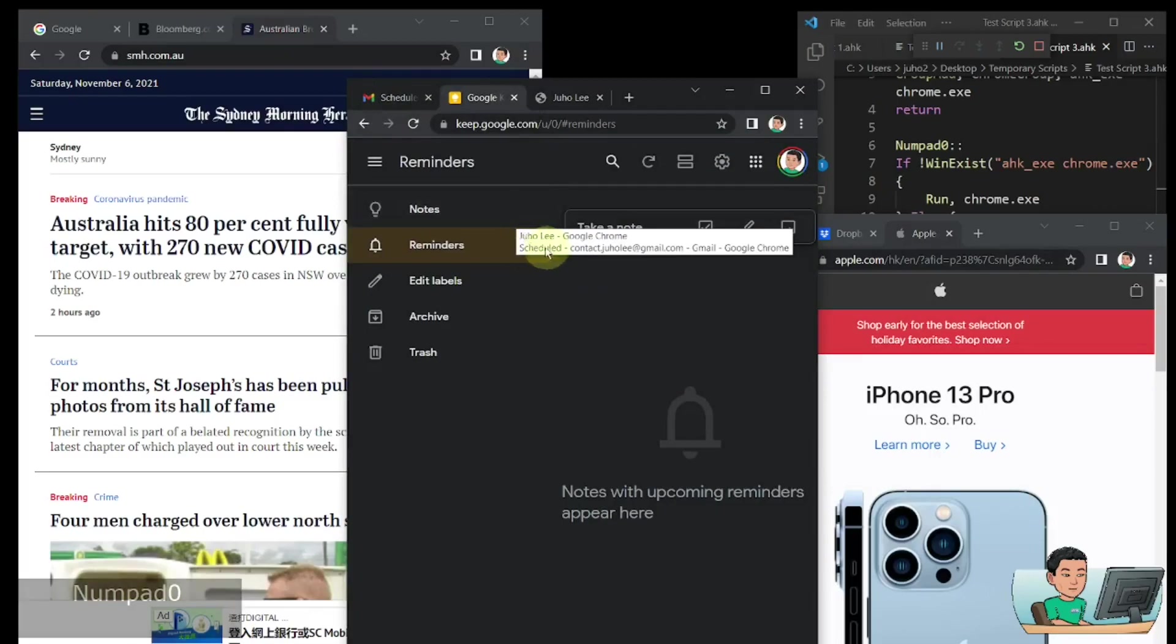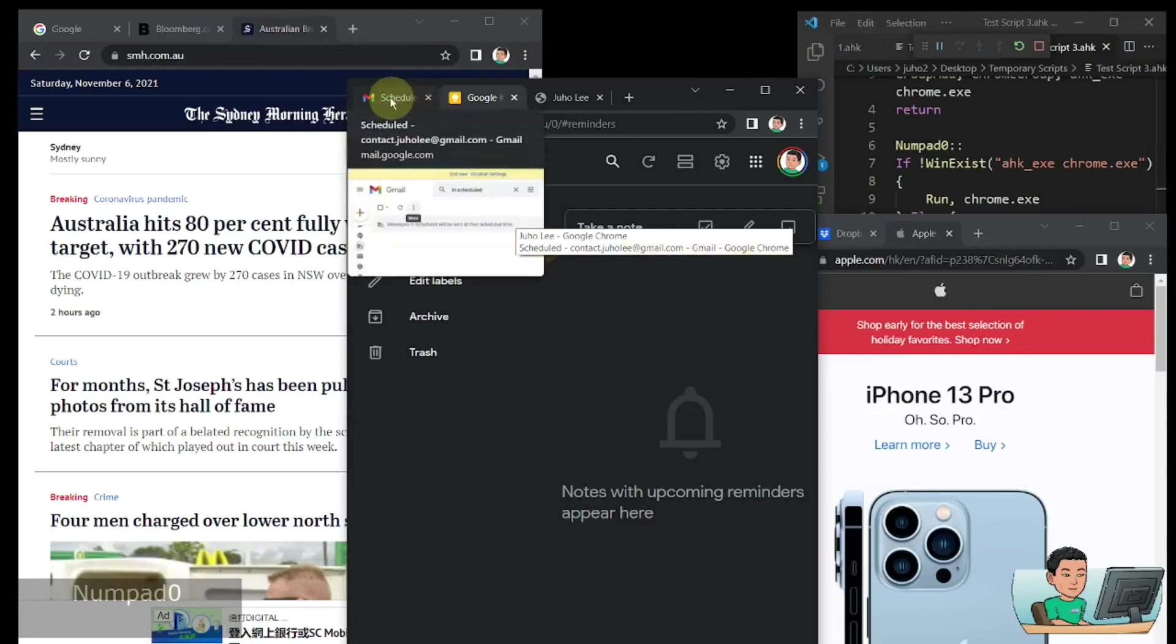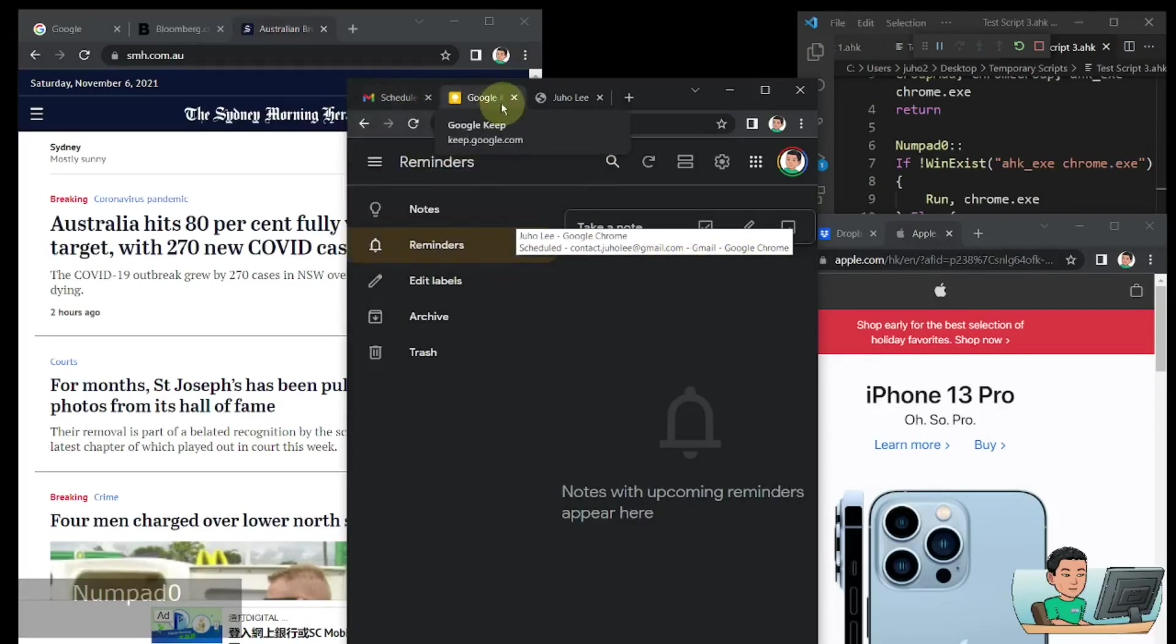So you will see in the second line, it will say schedulecontact at juho-li.gmail.com. So that got registered and we've got the Google Keep tab open right here. That will have been registered as well.